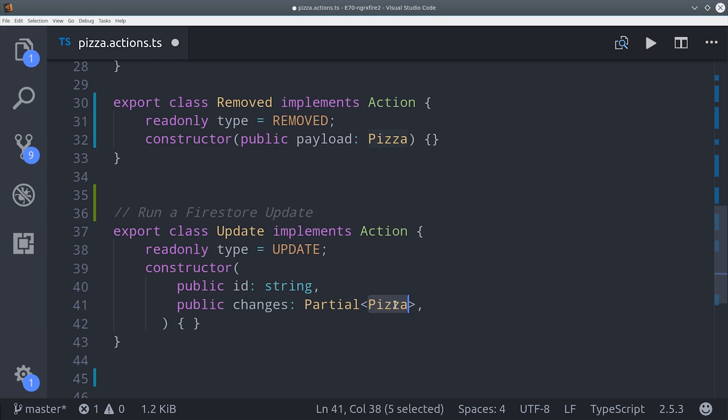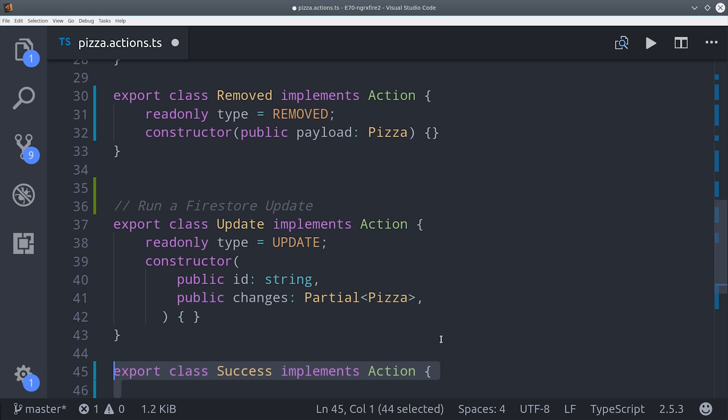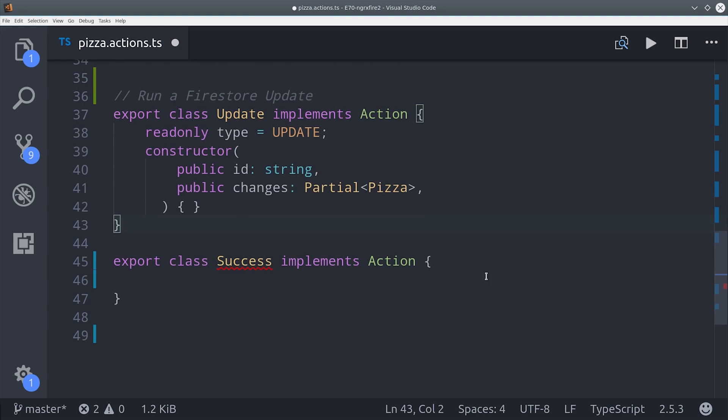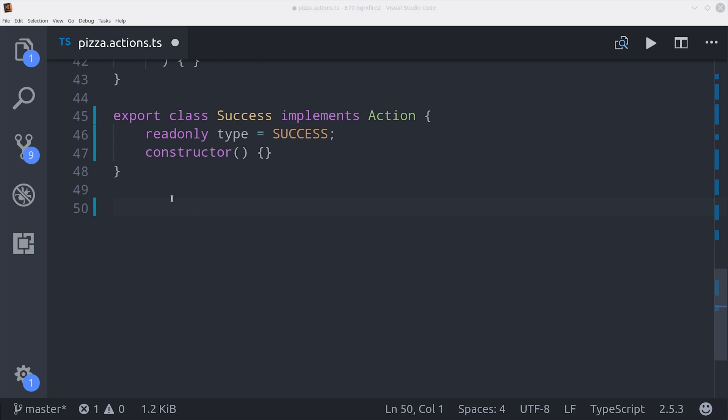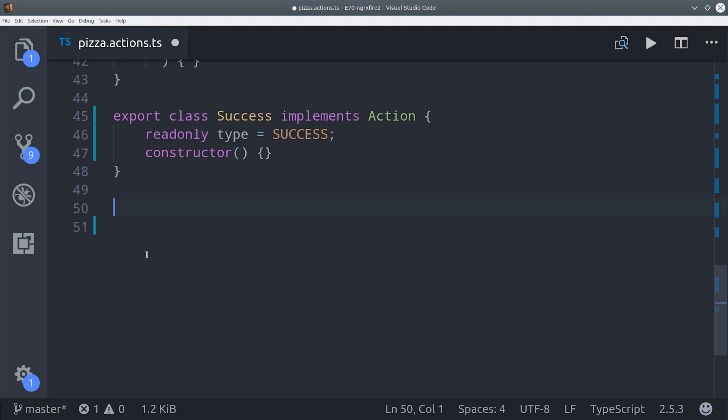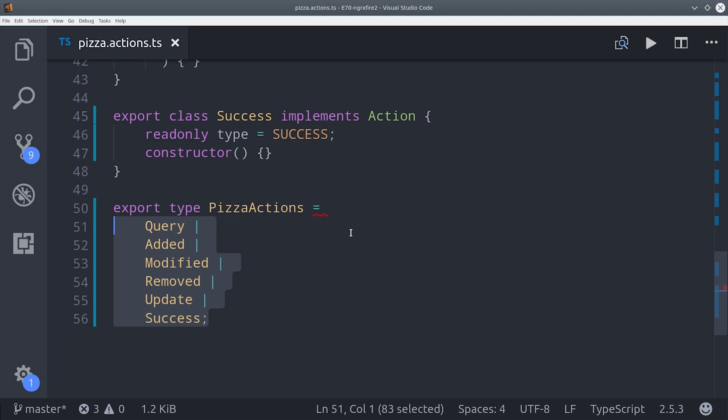The success action is only used to show us when a successful update operation has been completed, so there's no need to add a payload to it. Then the final step is to export all these actions as a single type.